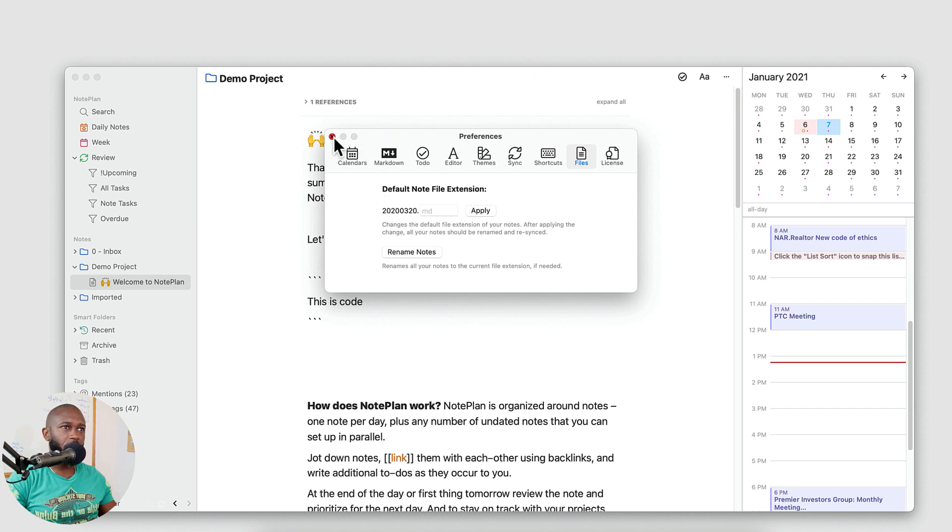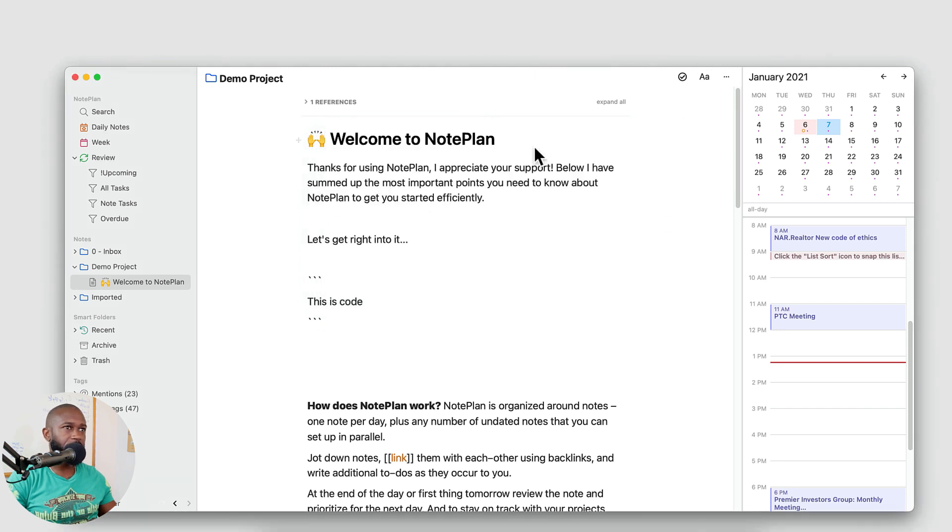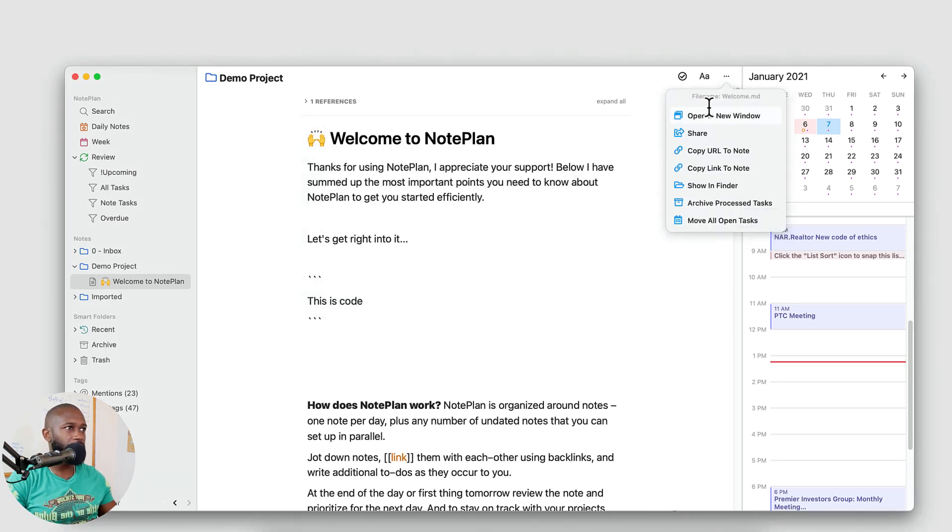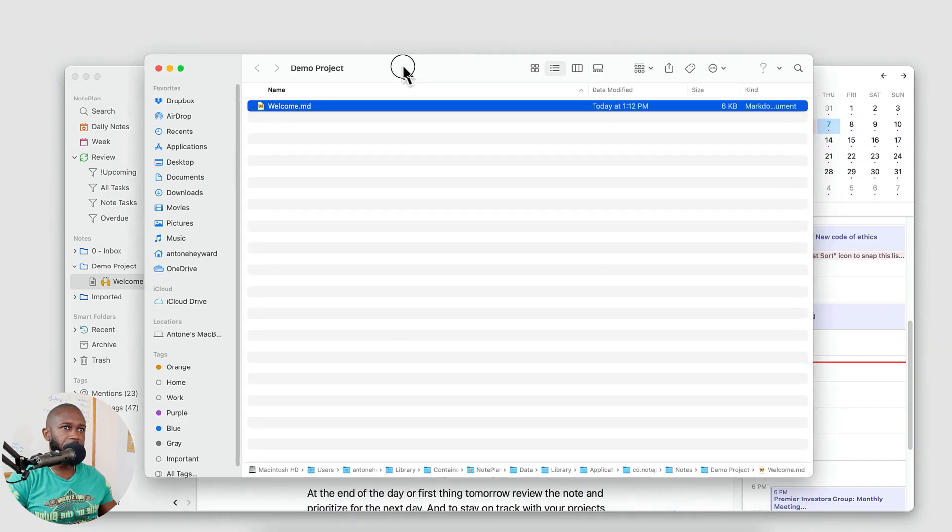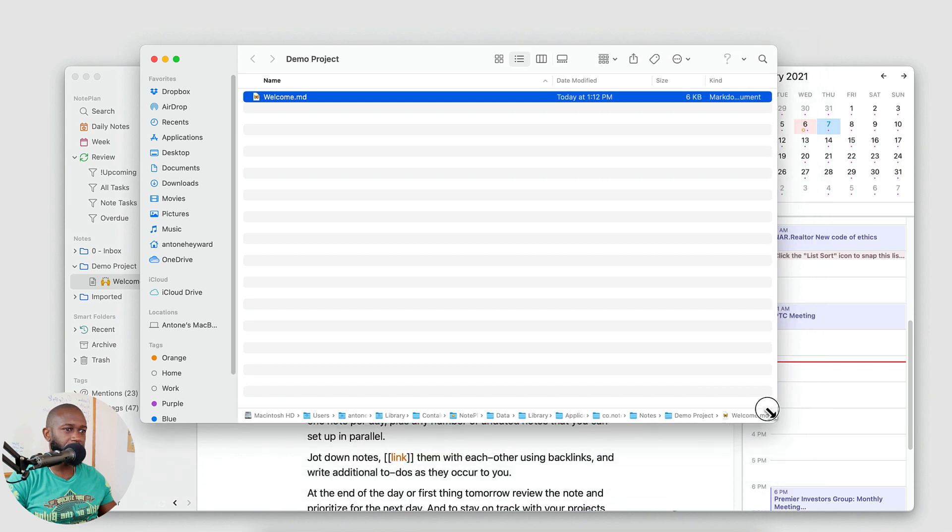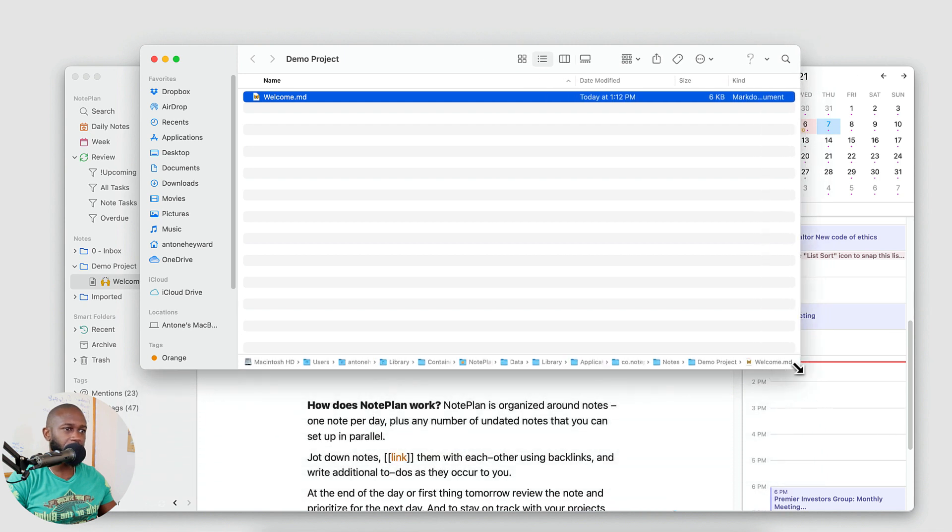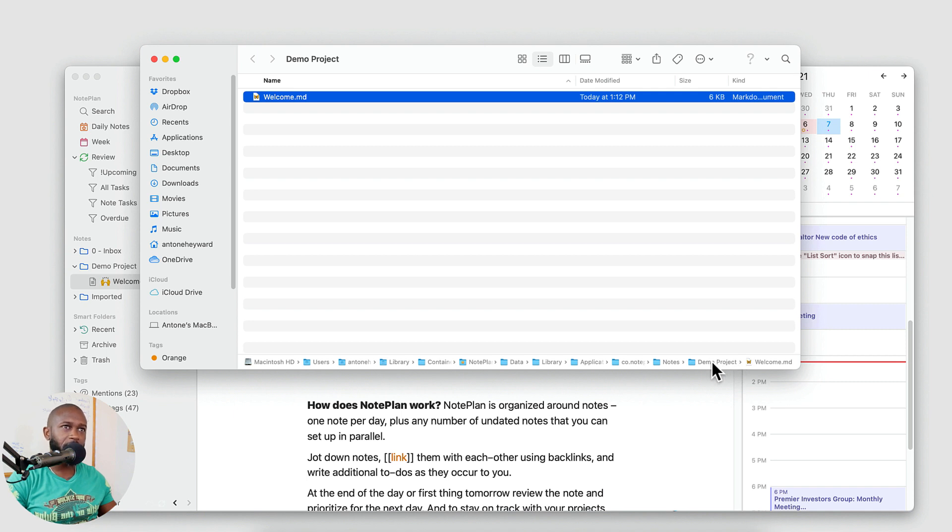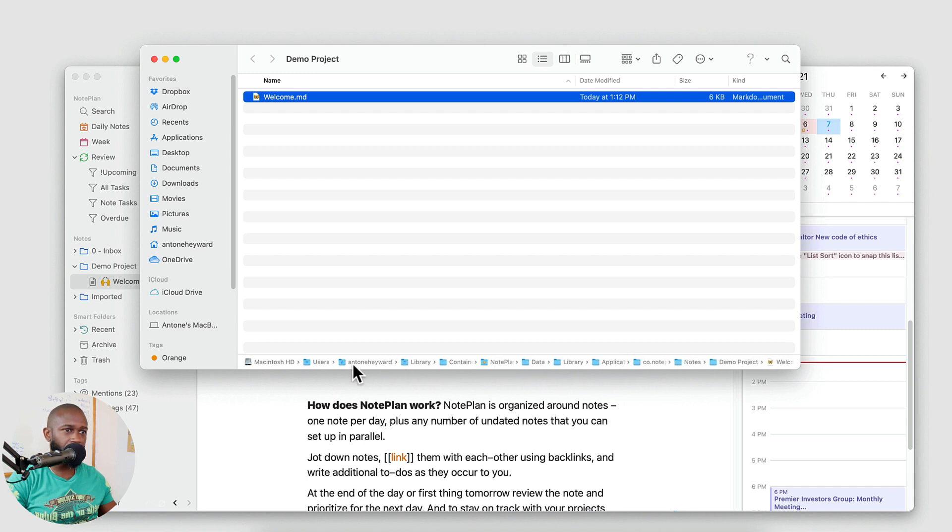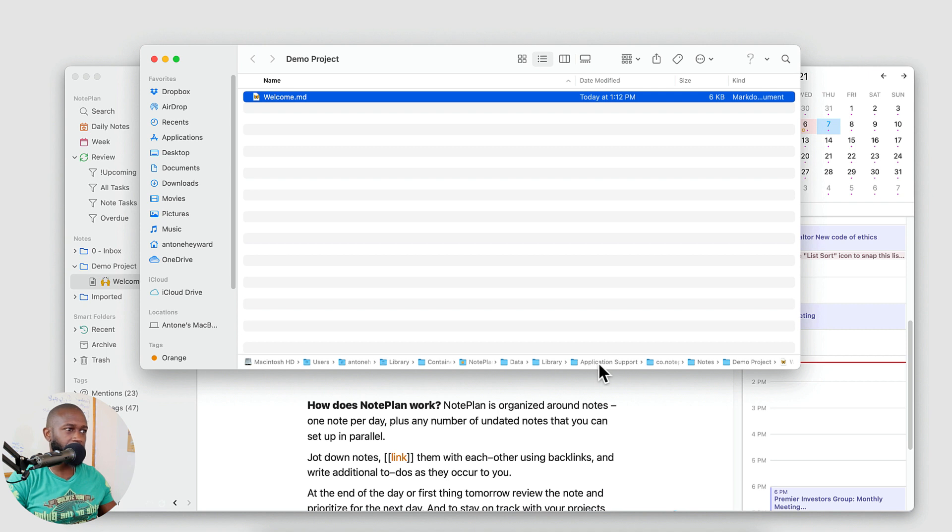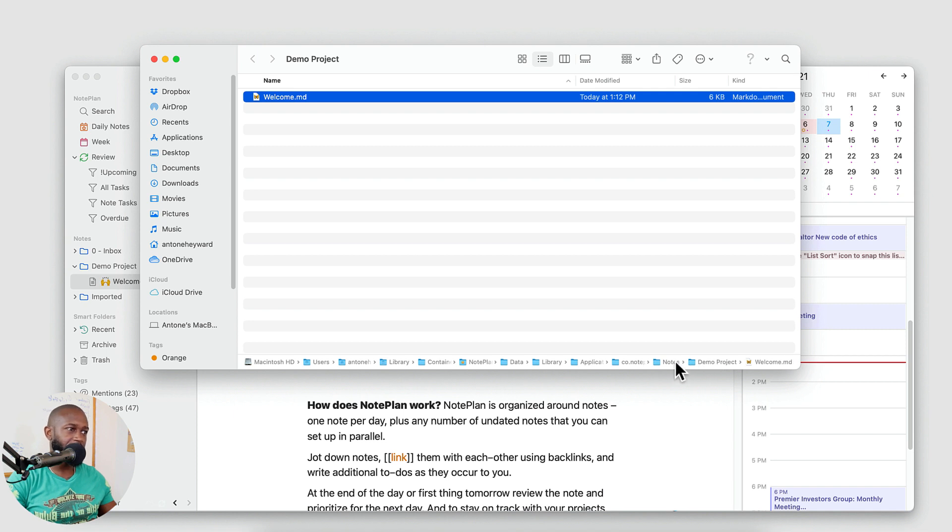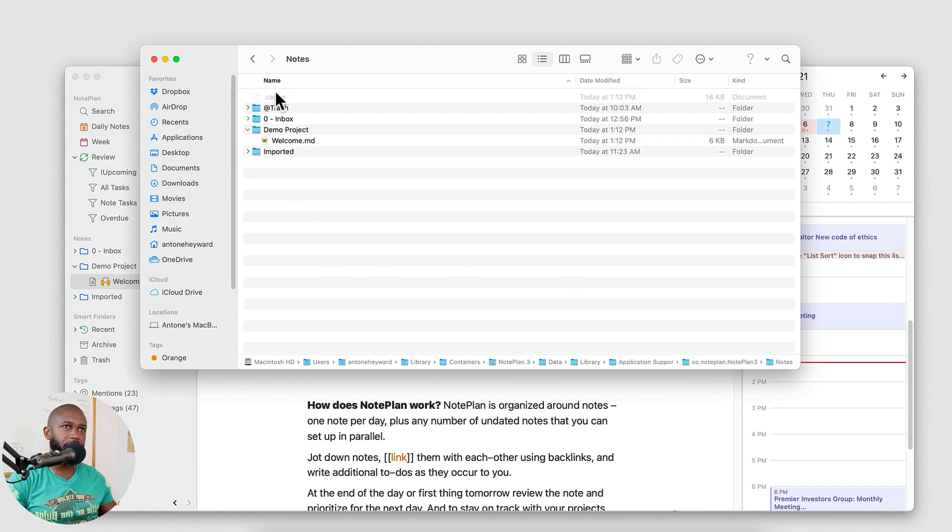And the way we can get to that folder structure is go ahead and click on a note. You can go to those three dots and do show in folder. Now from here, if you have your settings set up appropriately on the Mac, you should be able to see the full path of where the NotePlan application folder directory is, and it should go all the way through on users, your username, library, containers, NotePlan 3, data, library, application support, co.noteplan.noteplan3, and then the notes folder.